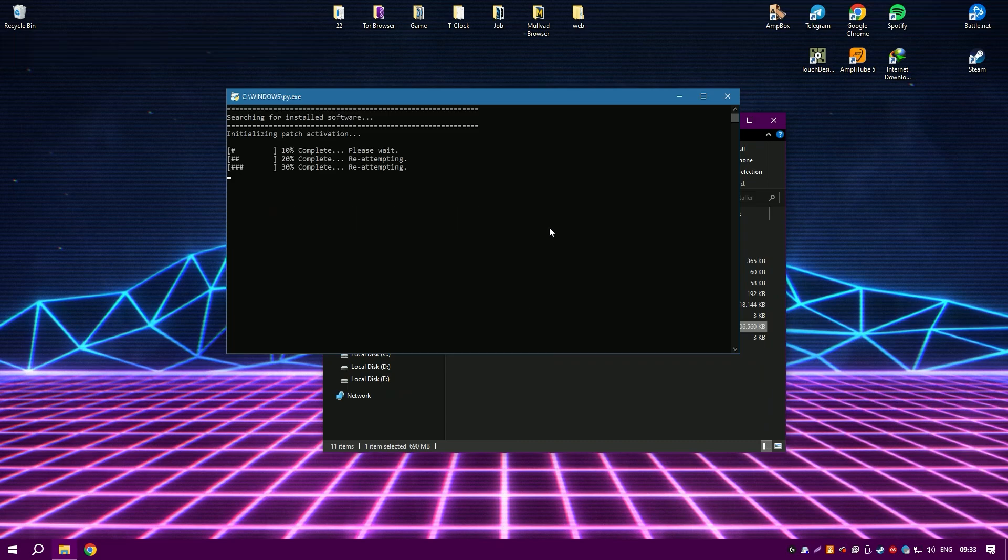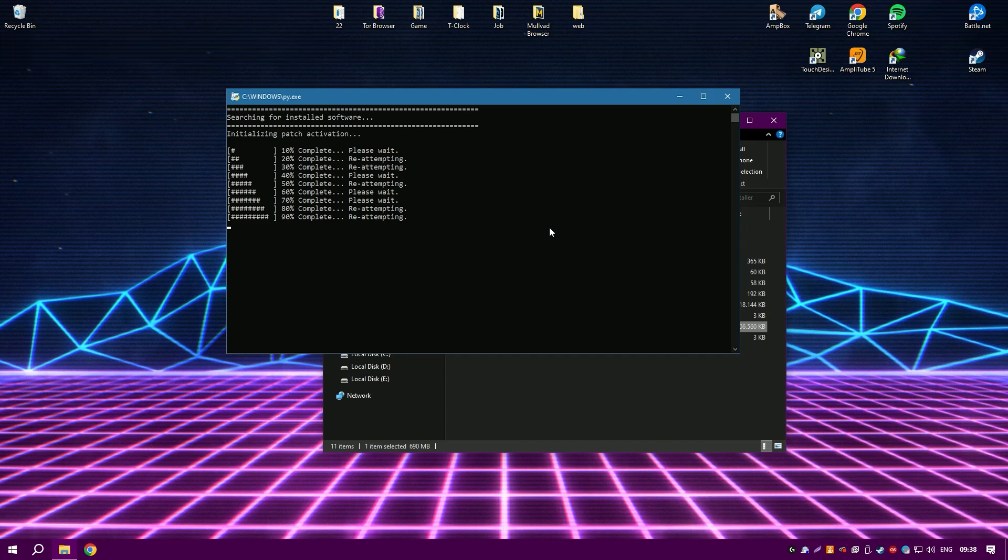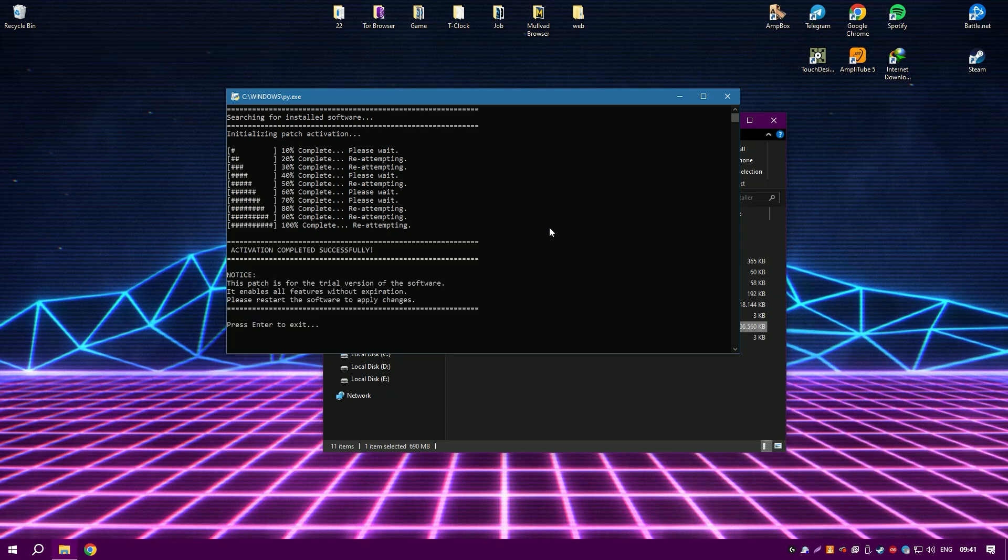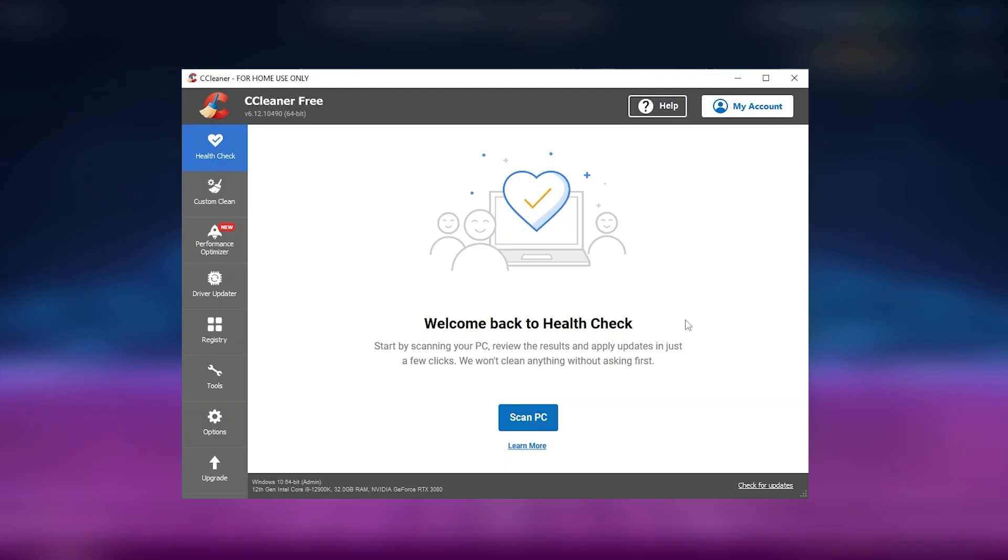Additionally, CCleaner provides the functionality to uninstall applications and wipe drives. It also features a browser plugin manager that can remove or disable unnecessary add-ons or toolbars, which can enhance browser performance and security.